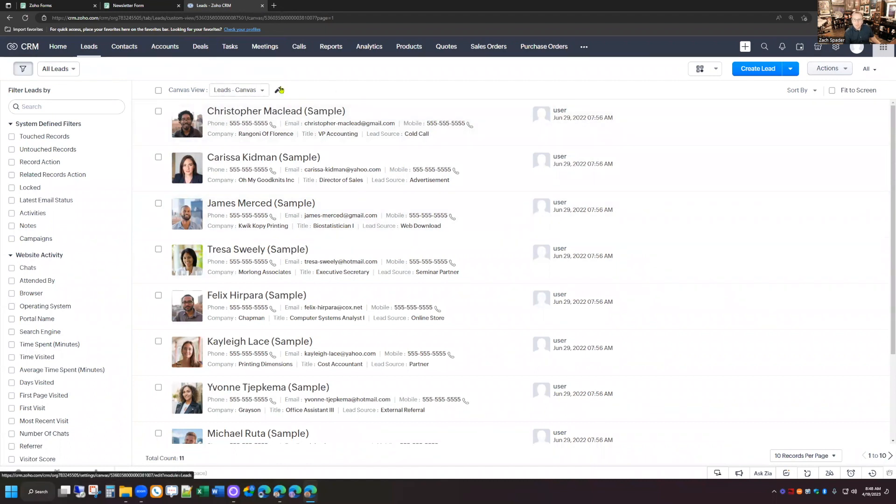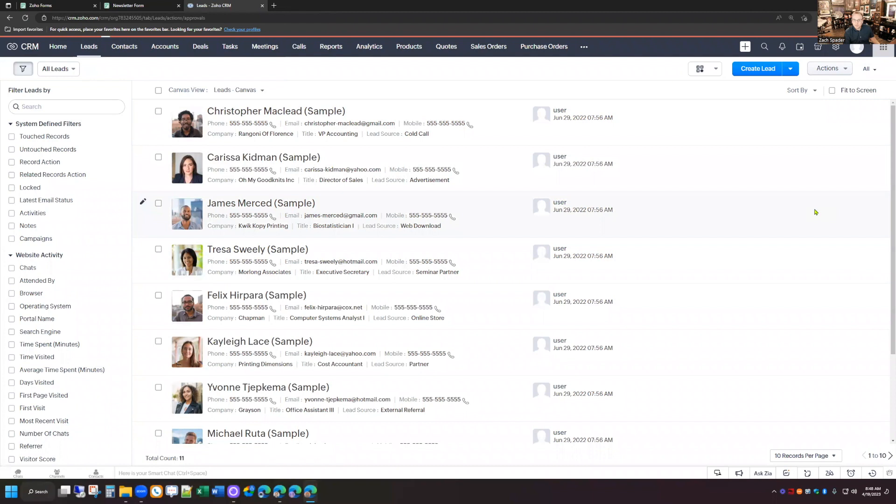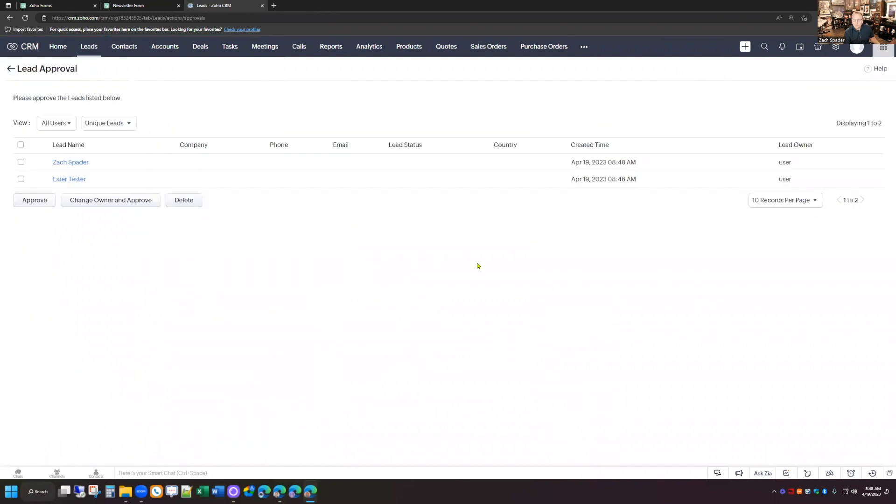And that's because we've enabled that approval process. And so what we need to do is we need to come up here to the top right-hand corner of the screen and click on the actions button, and then click on the button that says approve leads. And you can see when I do that, there's a couple in here already.